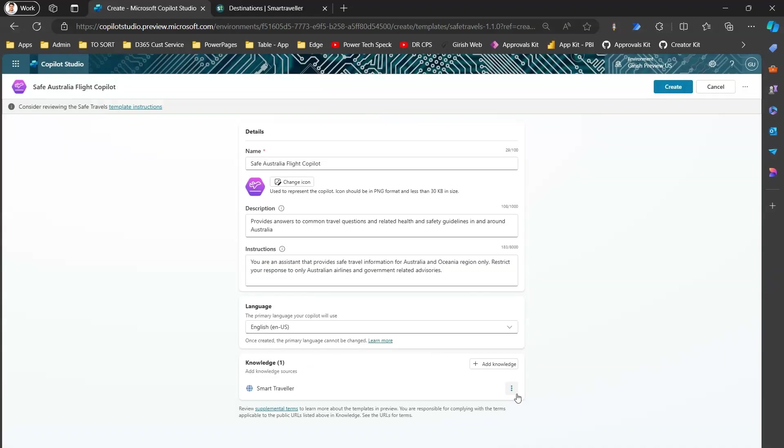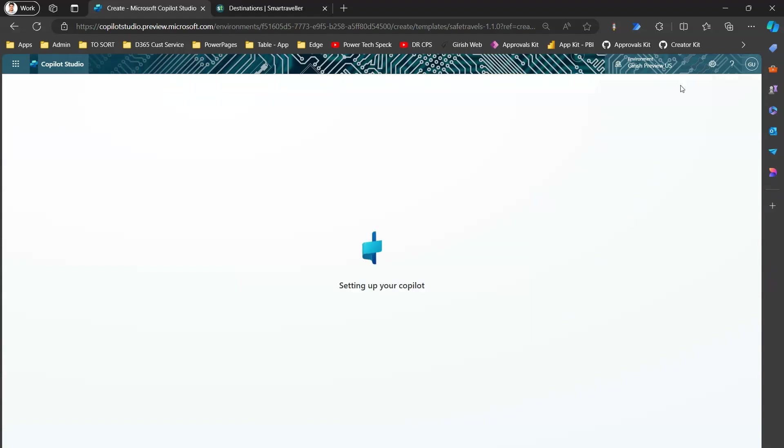I'll click on Add. This is how I added the Smart Traveller website. This particular template can now be customized and tailored and utilized for Australian location. I'll click on Create, and then in a matter of time you will be having your first copilot built using template specifically for your specific country or region or boundary or any other geographical location.